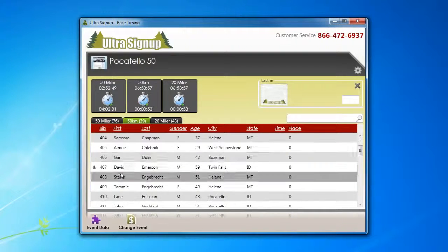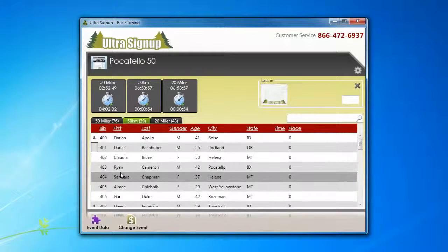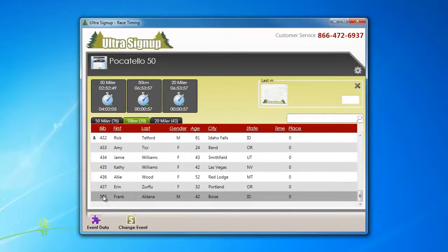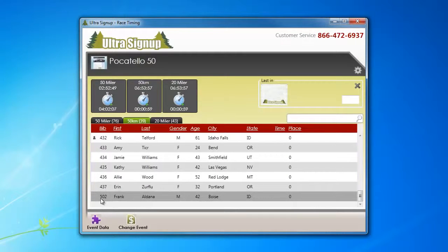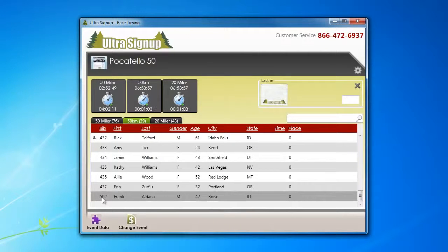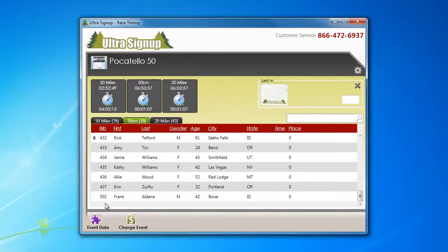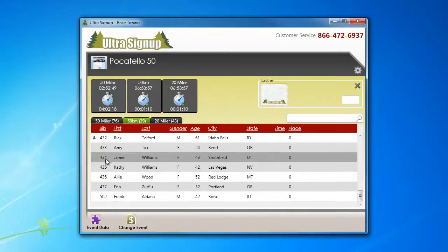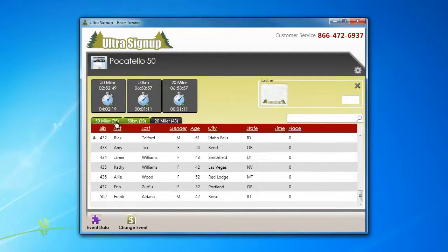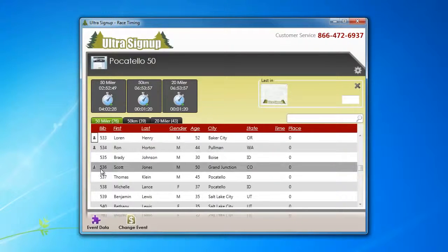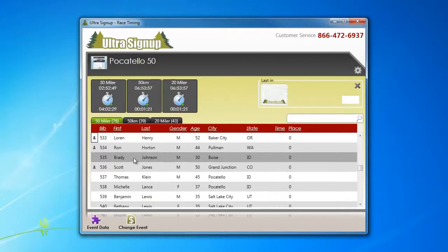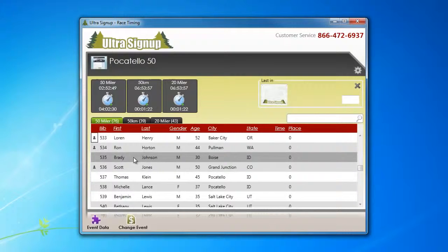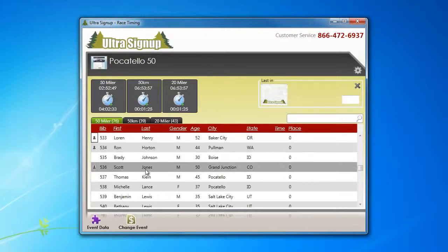And it switches that person to the 50k. They keep their same bib number. Here's Frank here. We changed him from the 50 miler to the 50k. He's still 502, so the bib number may have been set originally to coincide with the distance they run, but do not change the bib number during the event.